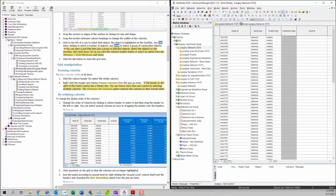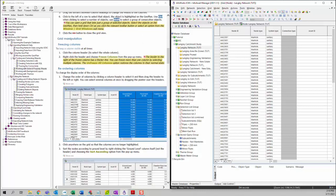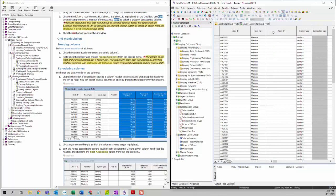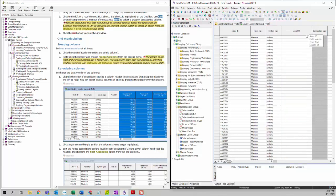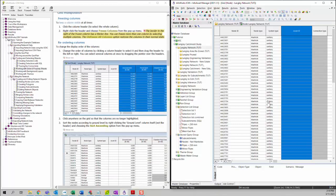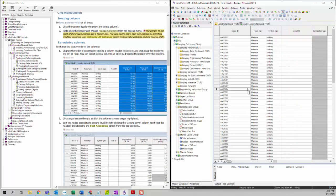Next we're going to talk about how to reorder columns. You can change the order of columns by clicking on one of the column headers to select it, then drag the column to a different location. You can also click anywhere on the grid so that the column will be deselected.